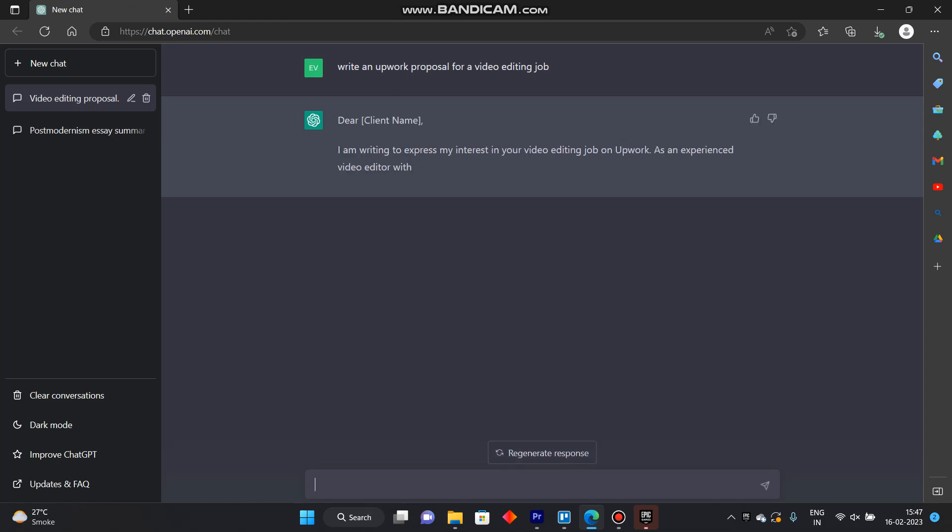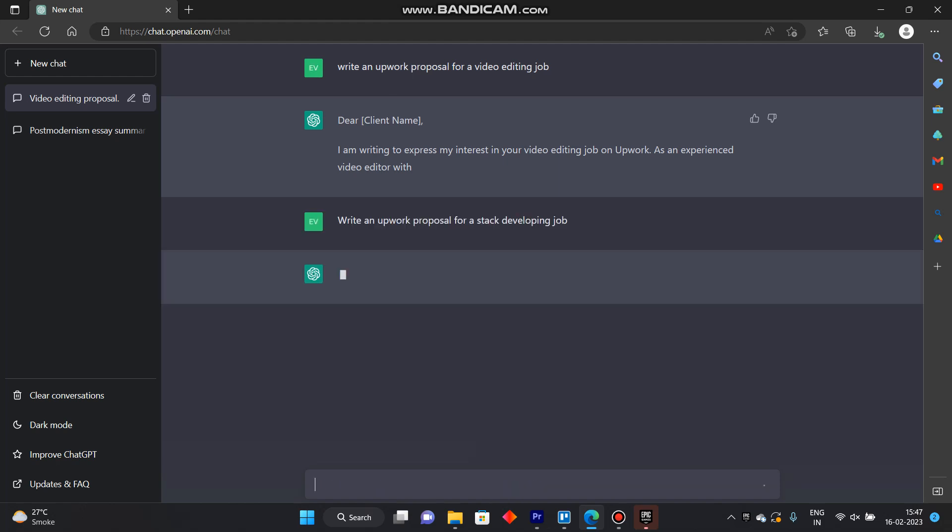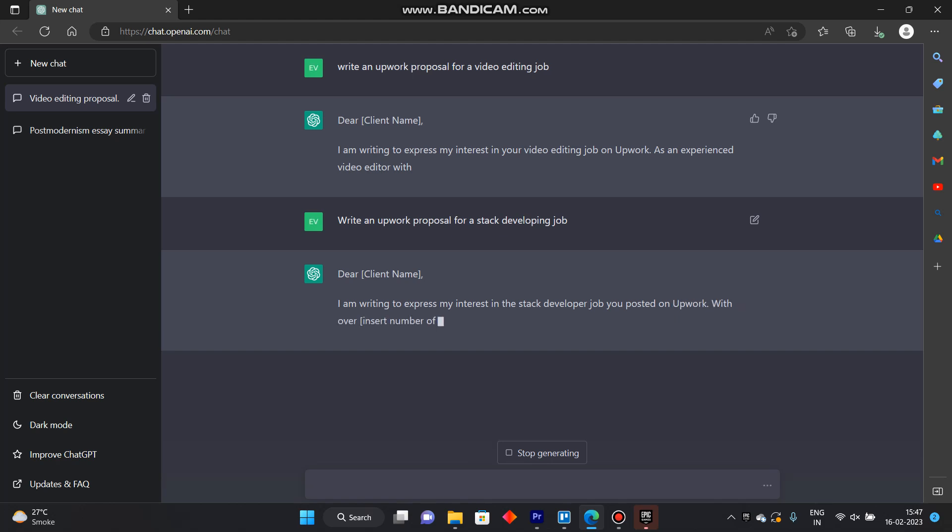If you want to produce another one for another job write in write an Upwork proposal for a stack developing job and it will produce us a proposal that is exactly for a stack developing job.